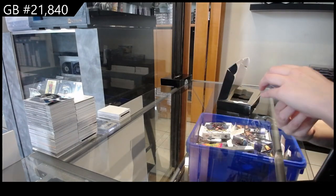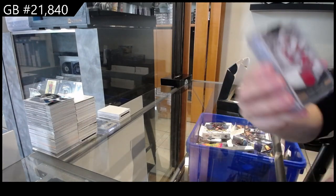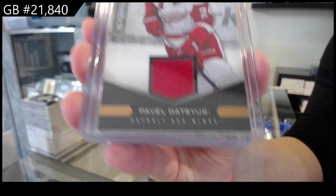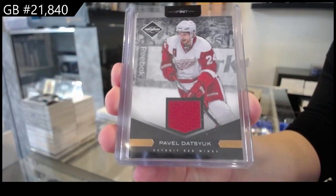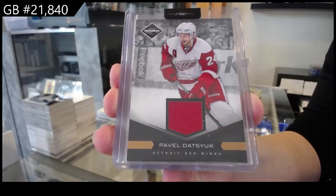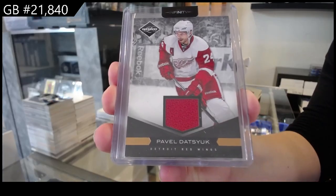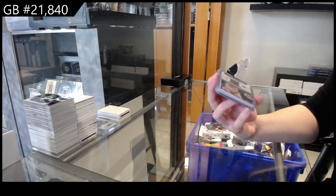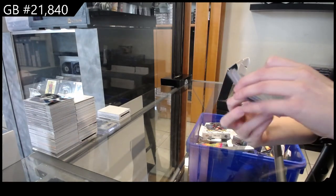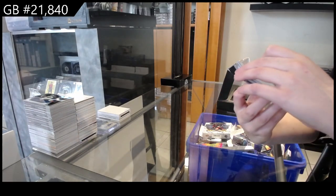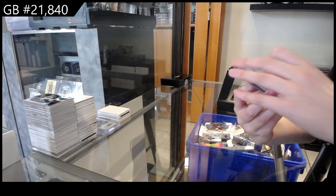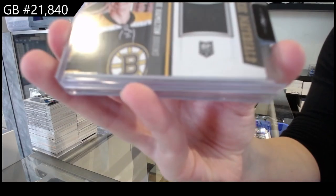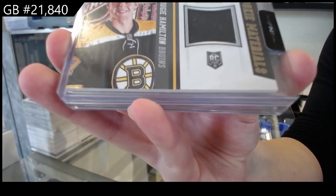We have got a limited base jersey for the Red Wings of Pavel Datsuk. A Rookie Materials Panini jersey for Boston of Dougie Hamilton.